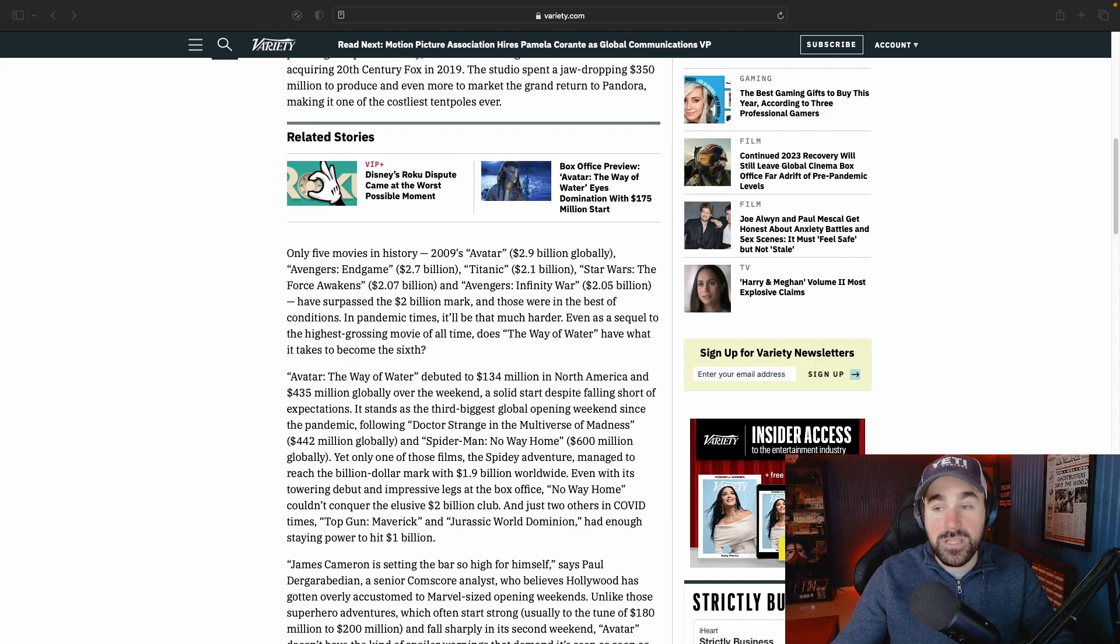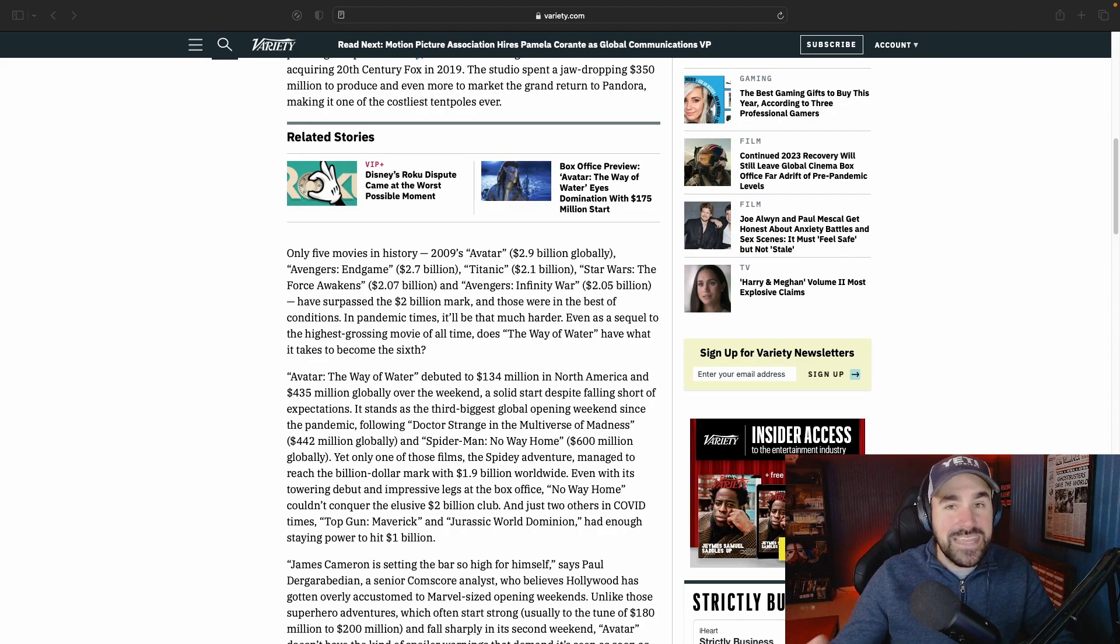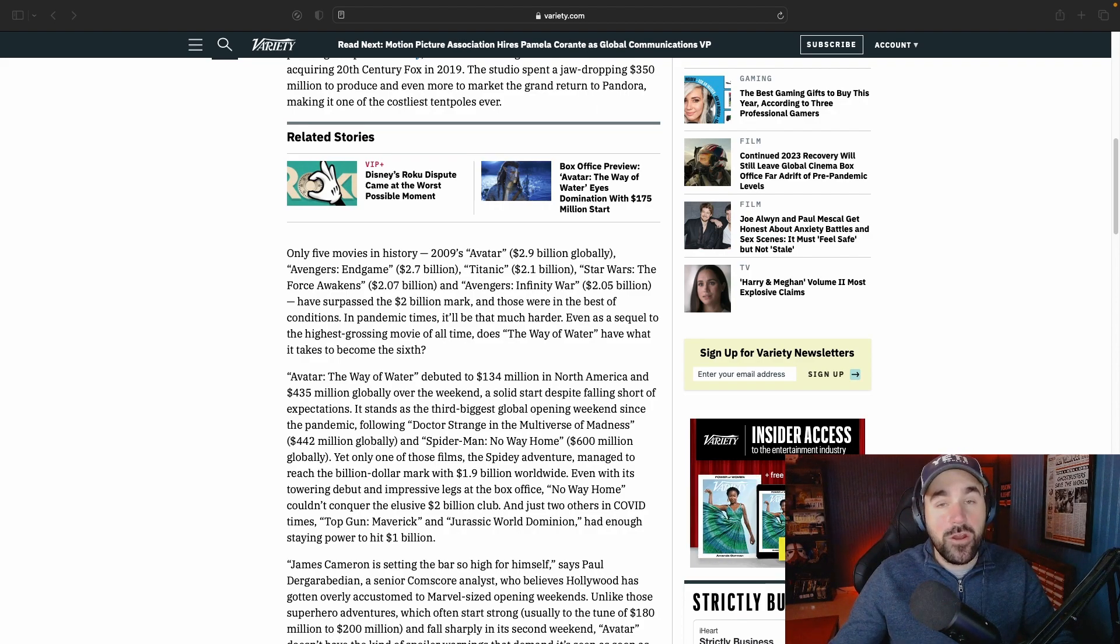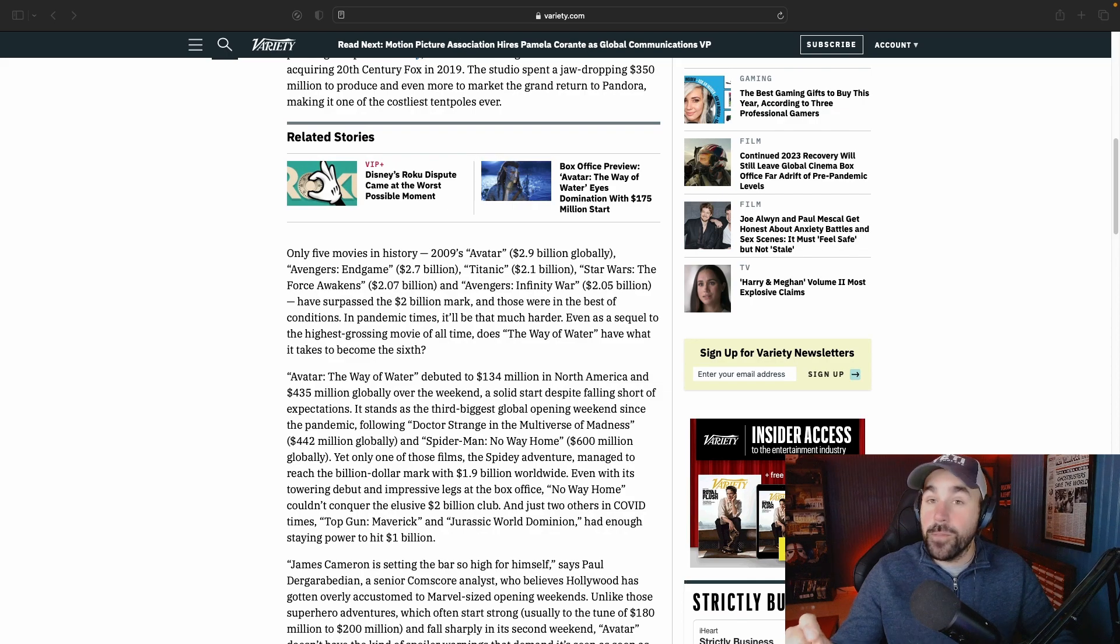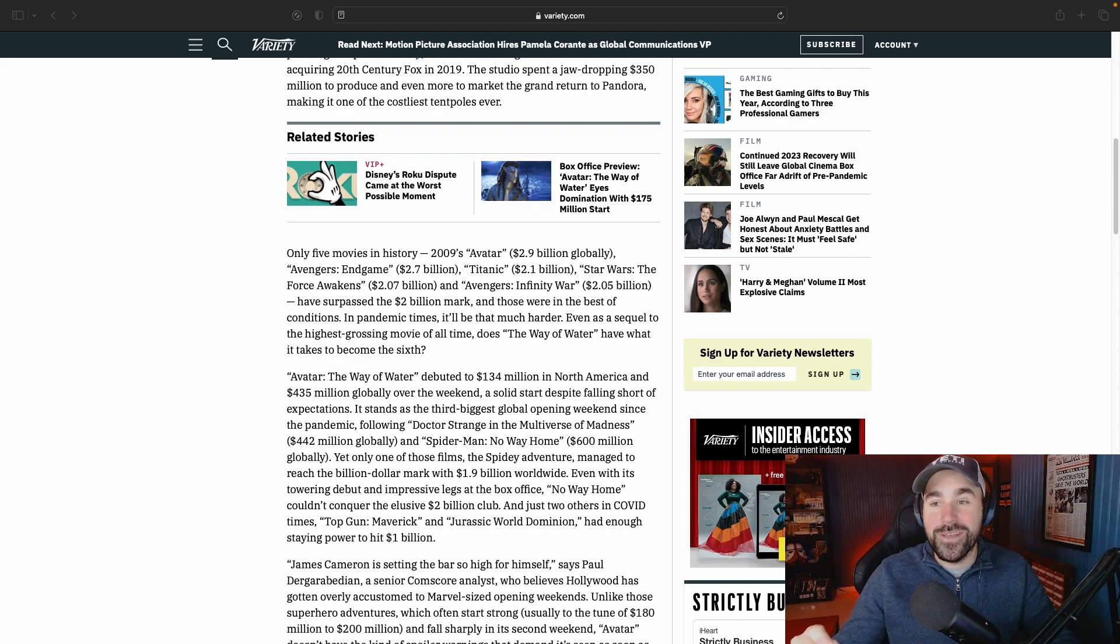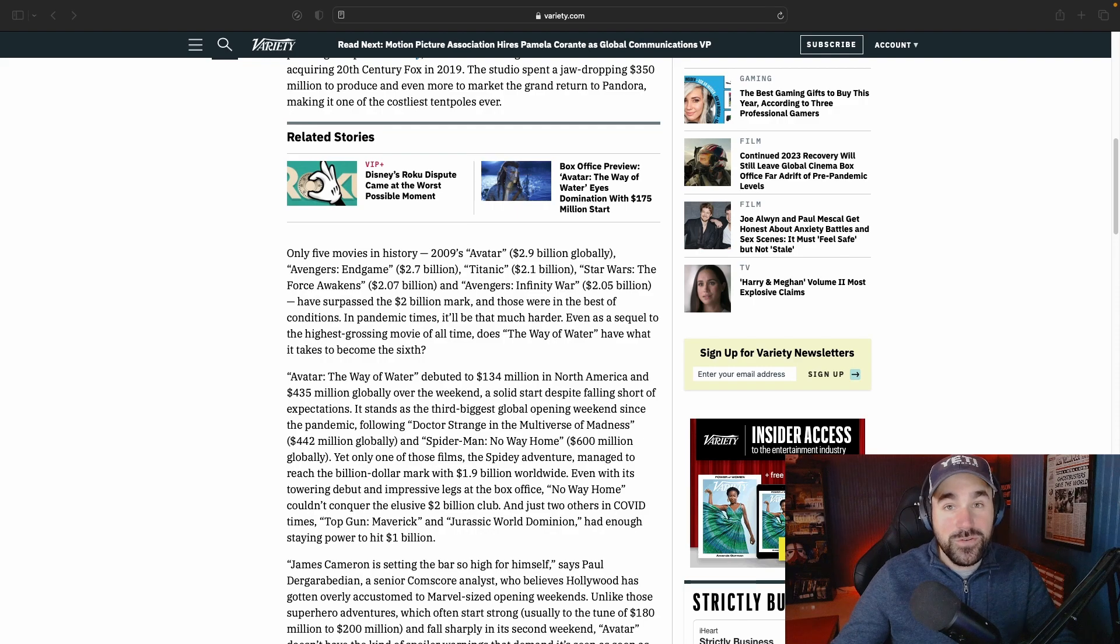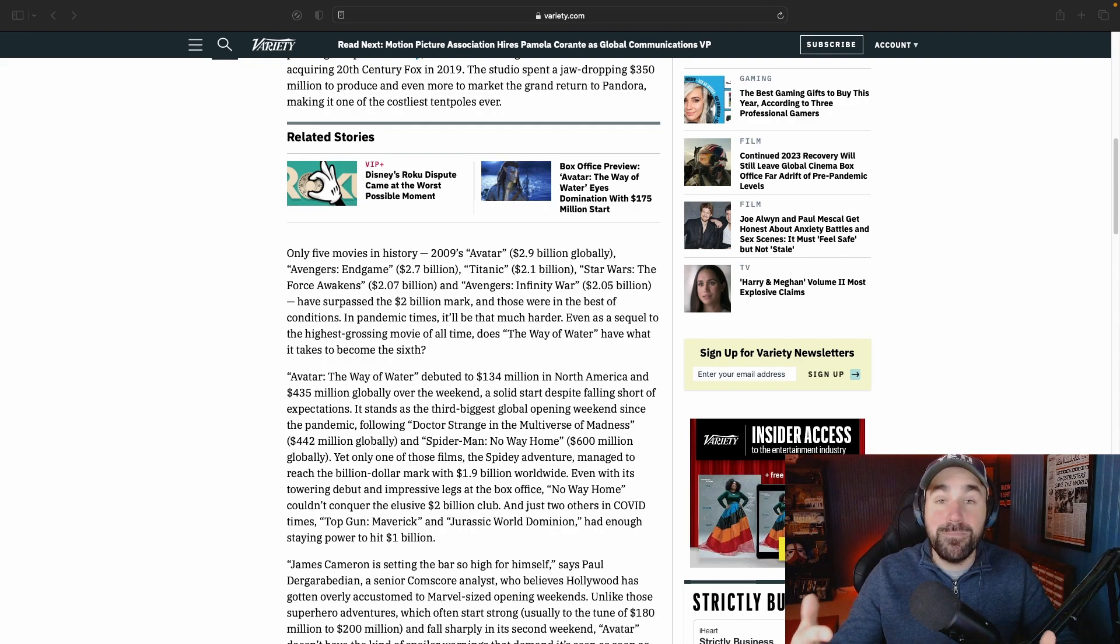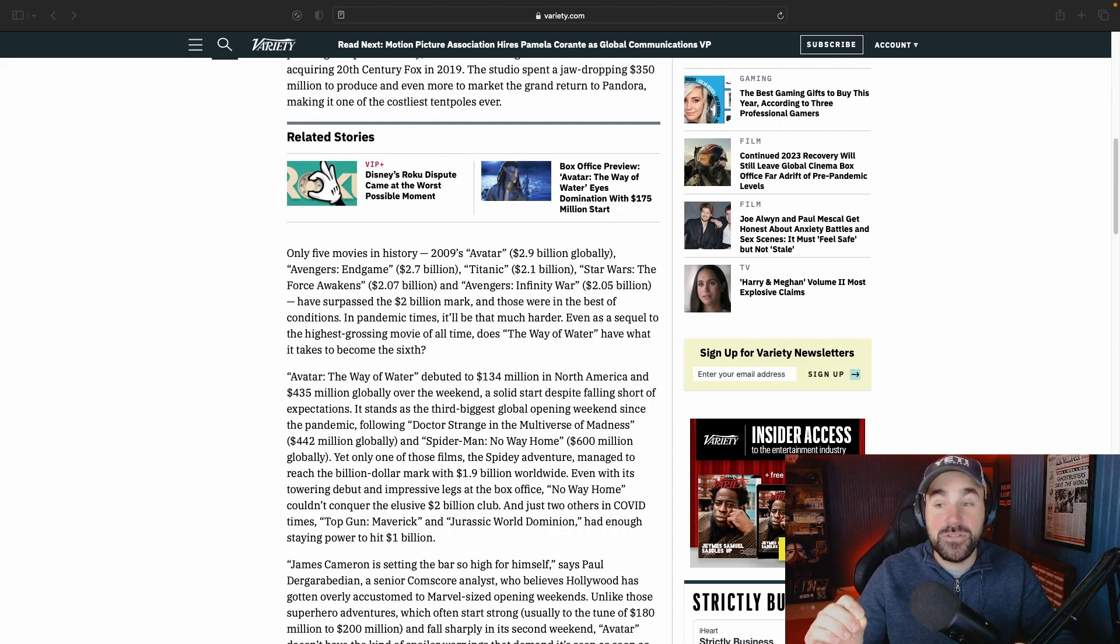But the problem is China right now is locked down pretty heavily. So there's some good news but there's also some bad news in the sense that this movie may not be a financial success, which is absolutely insane when you look at these numbers and see what it's already done.